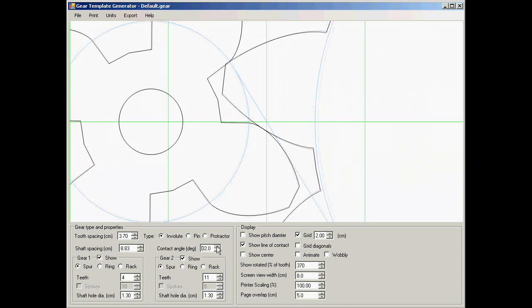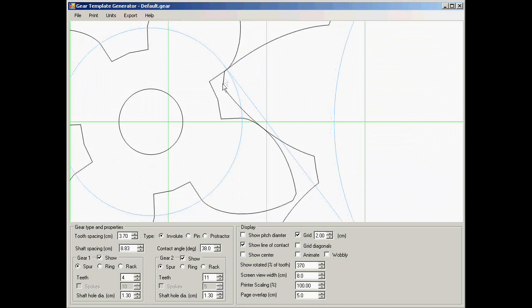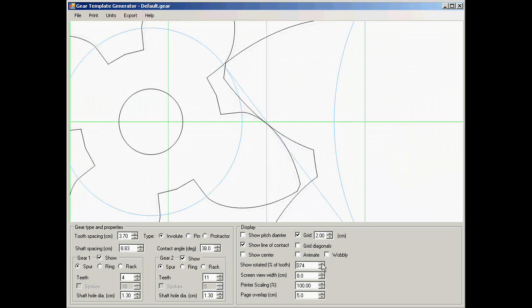We can do a little bit better on the interference by changing the angle of the teeth. That tends to work better for smaller gears. But we still have a bit of a problem. So we've disengaged here and we haven't engaged the next one. And involute gears with only 4 teeth really don't work very well.